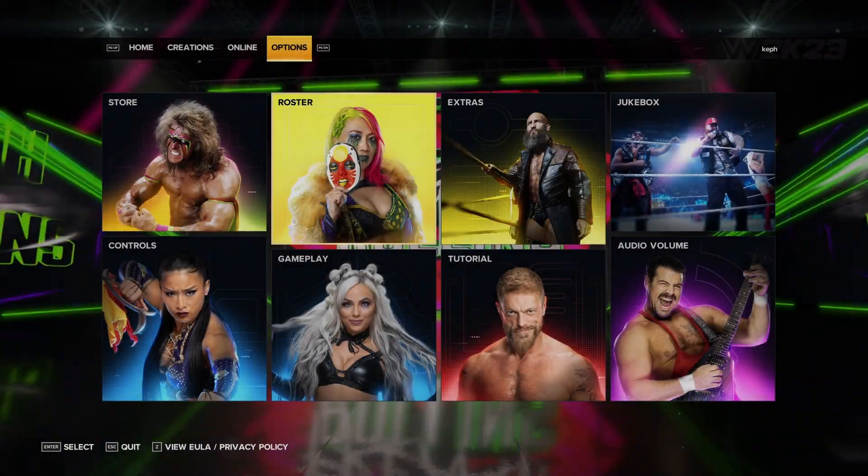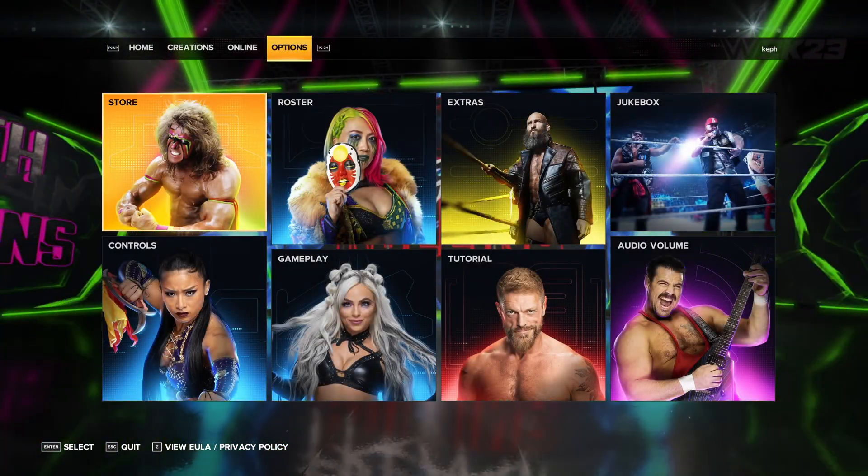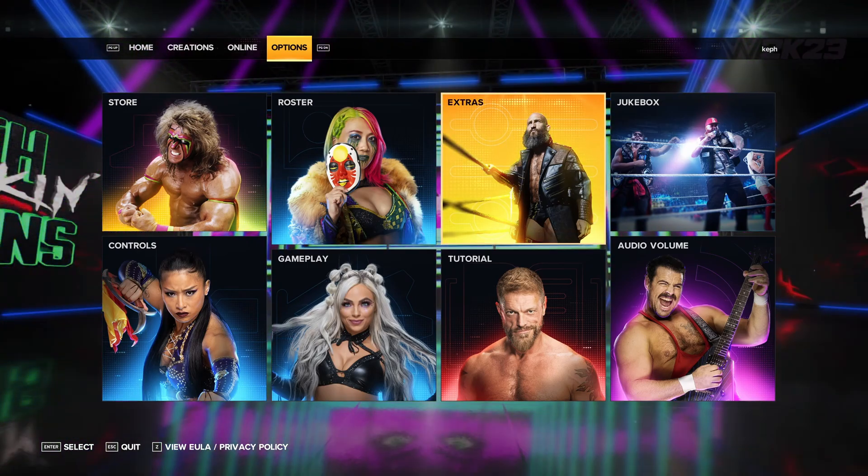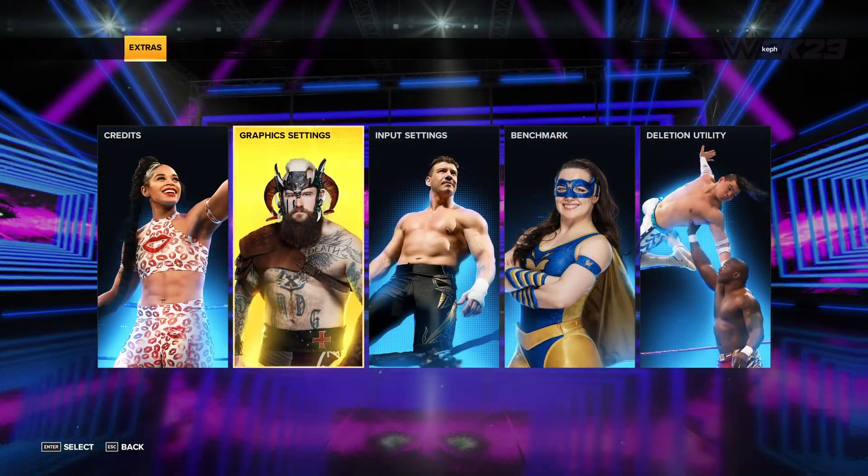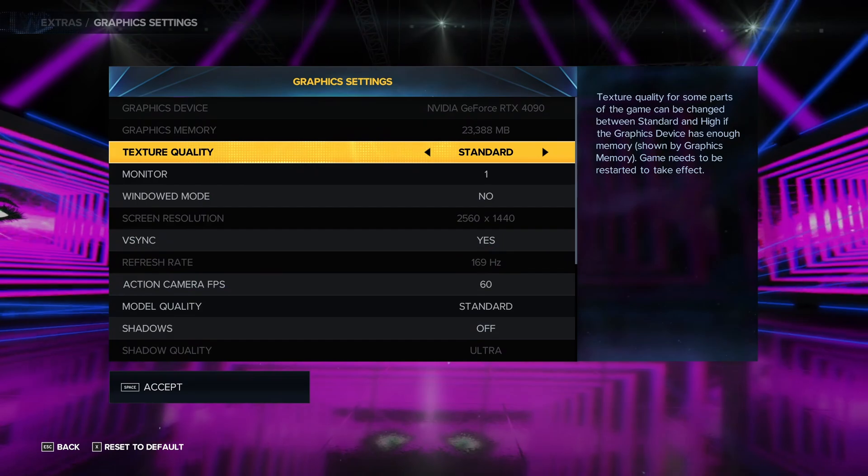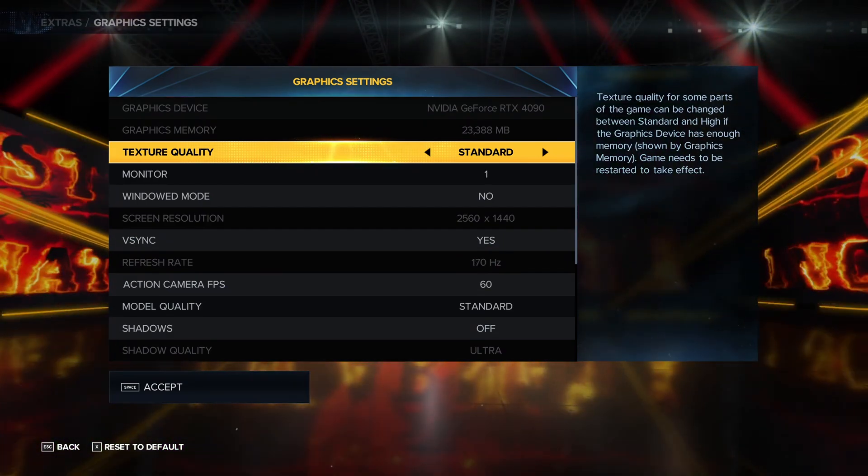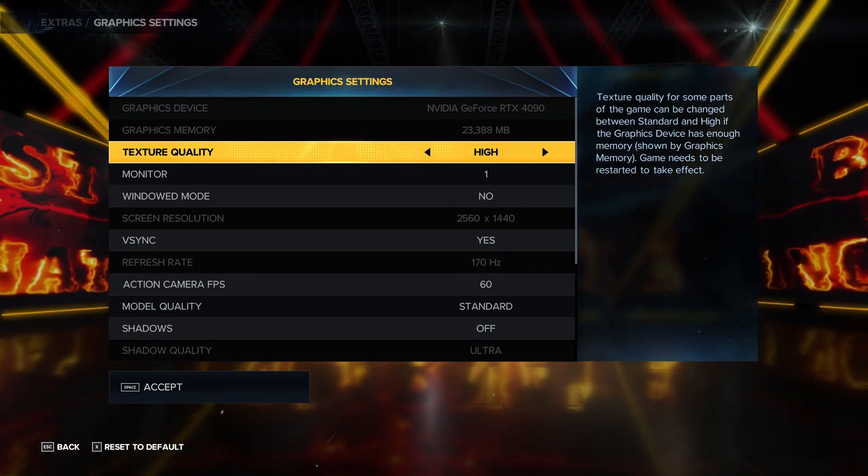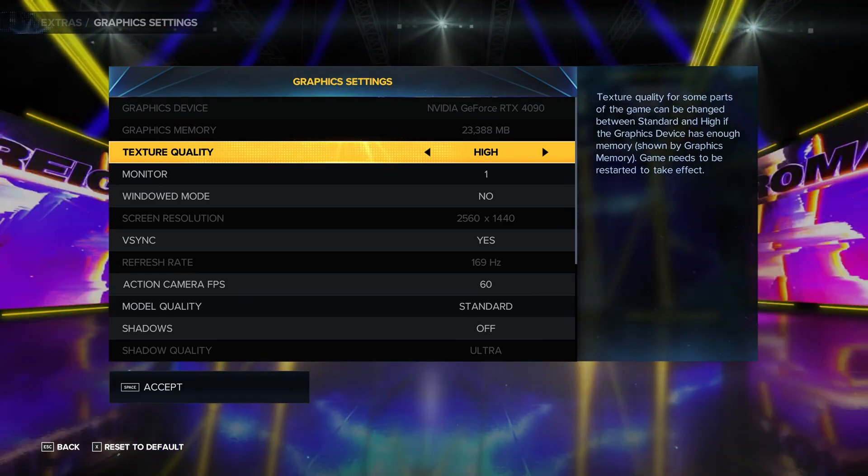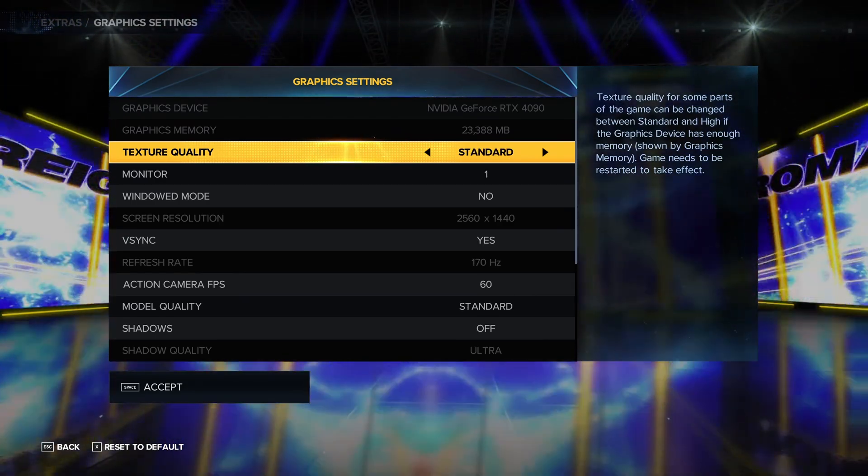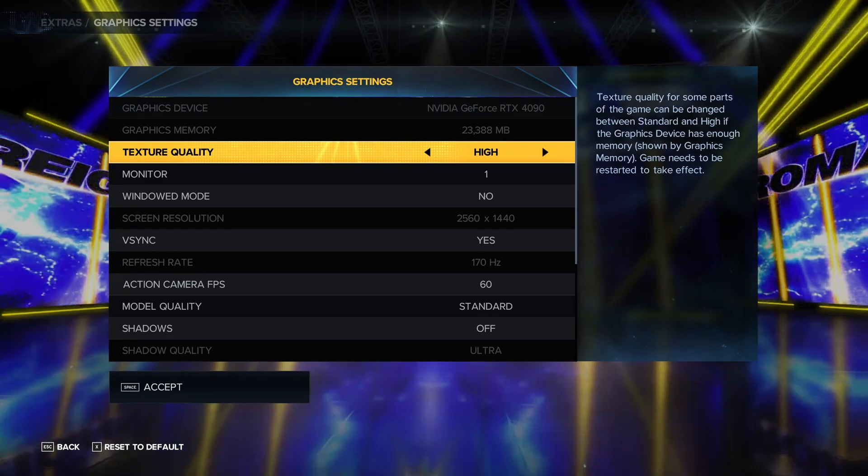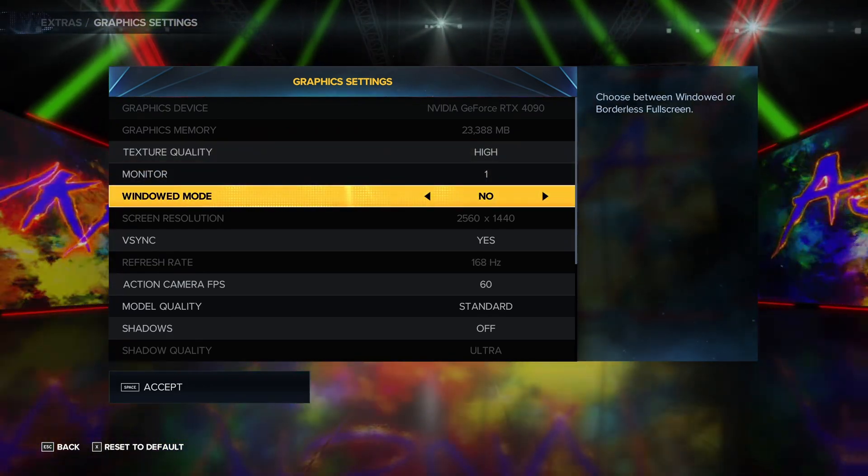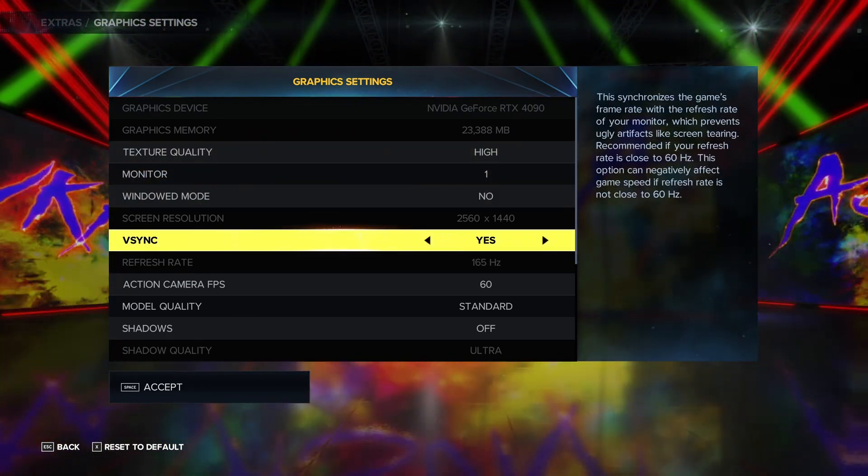So inside of the game, if you can't find the graphics settings, it's because it's an option in the extra section. After that, go to graphics settings. So first of all, make sure that your texture quality is at high if you have 4GB of VRAM and more. If you have less than 4GB, I recommend to go with standard. You just have two different options over there. Window mode, just go deactivate, so you want to play full screen.